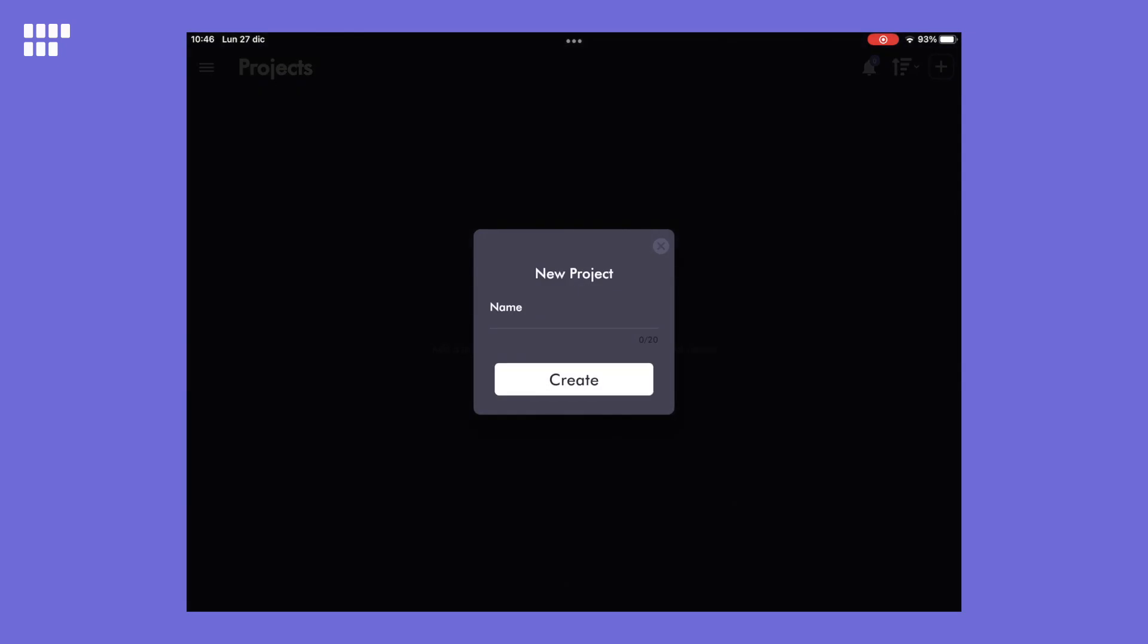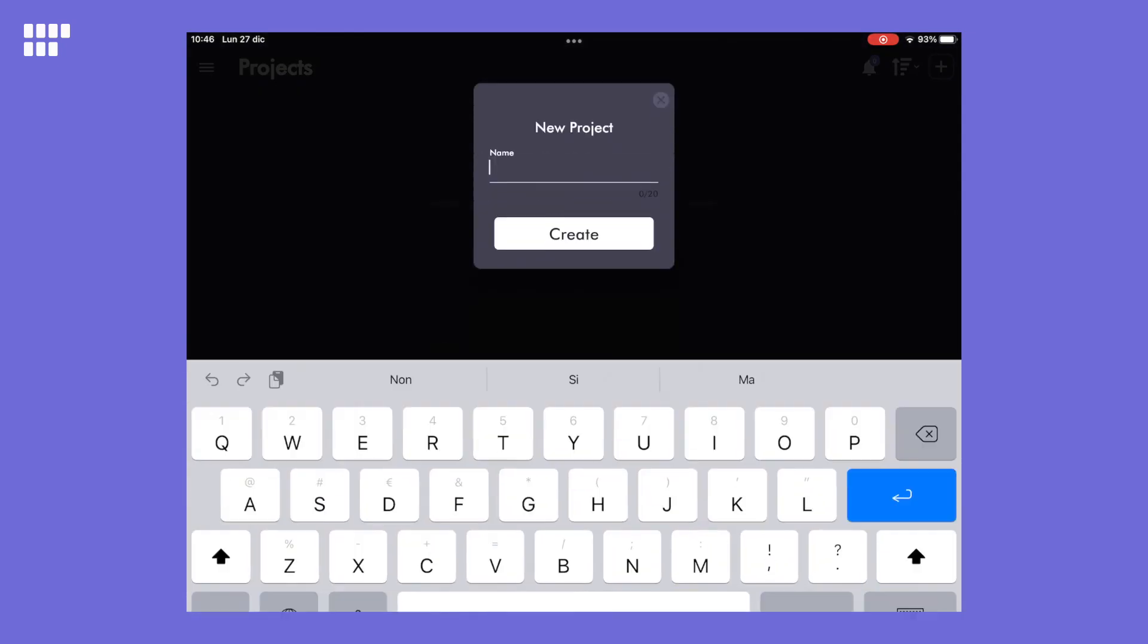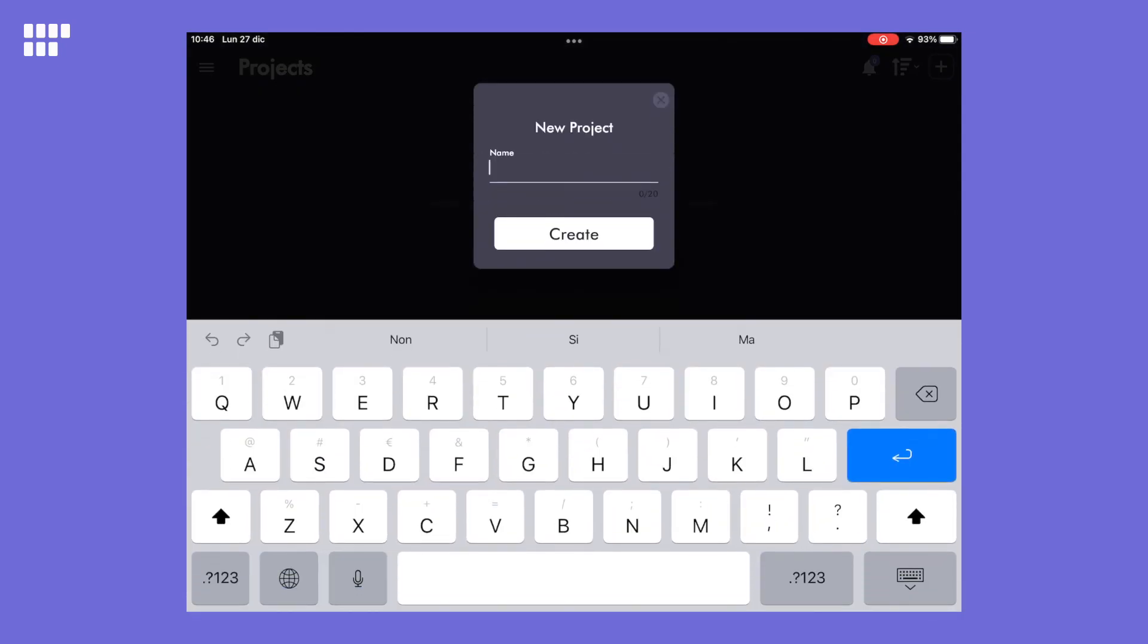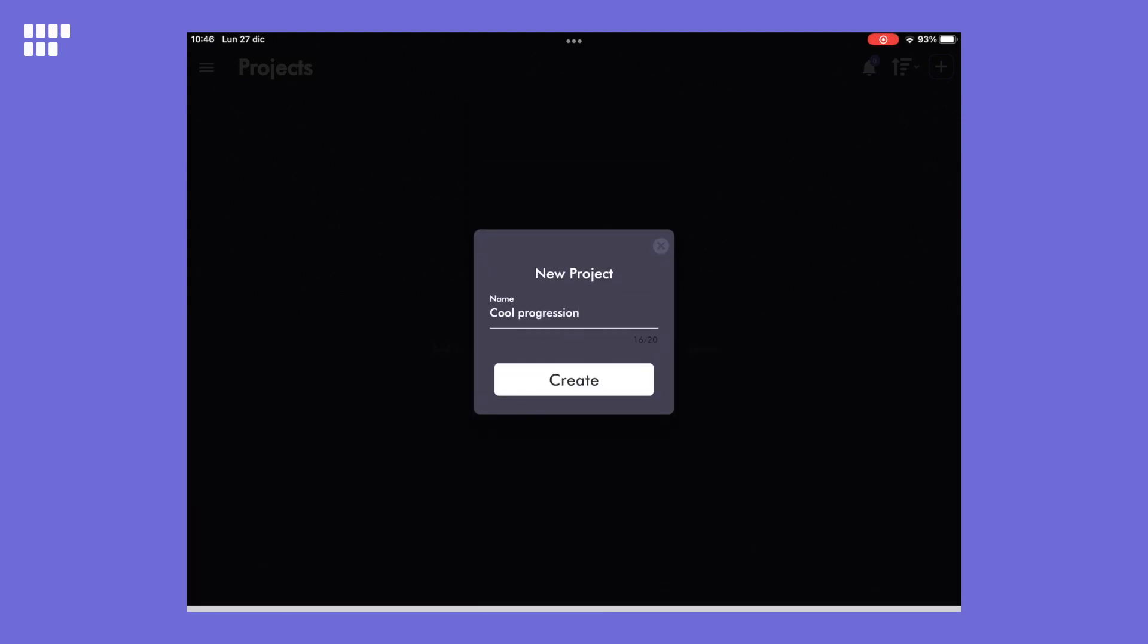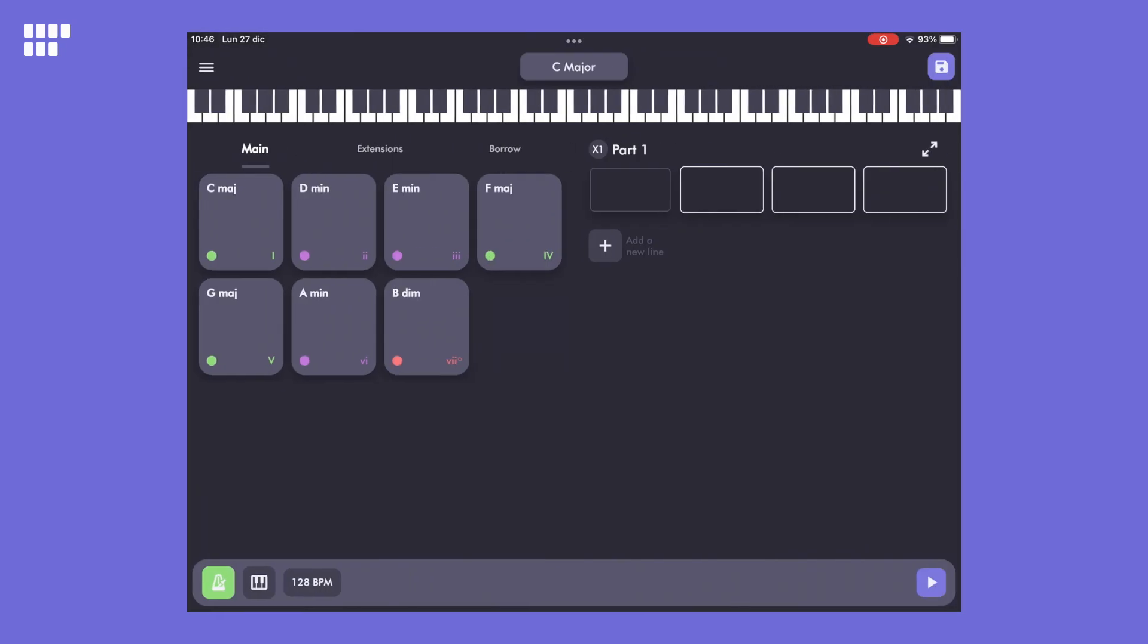After tapping the Add button, you can enter the name of your project. Here, I'll create a project called Cool Progression. After clicking the Create button, you are presented with the main composition page that displays a set of chords for your chosen scale.